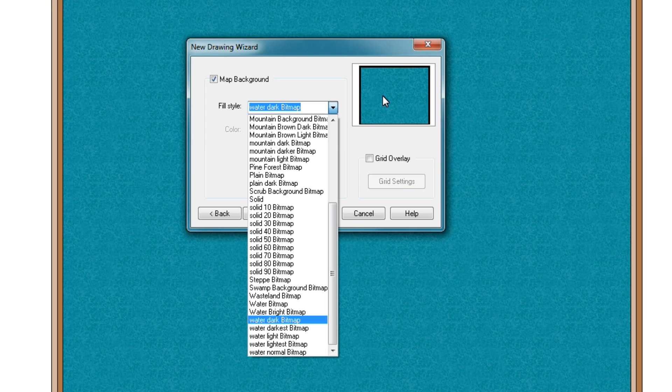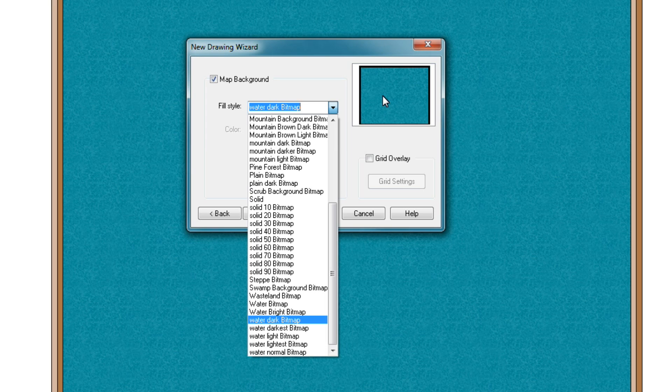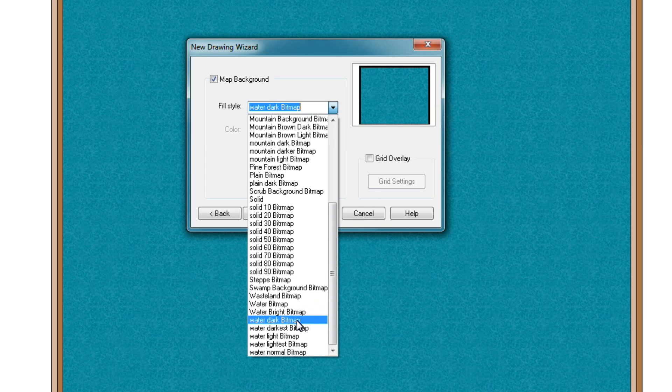Sorry for that. But what I can tell you is that I personally always choose the setting water dark bitmap this one.